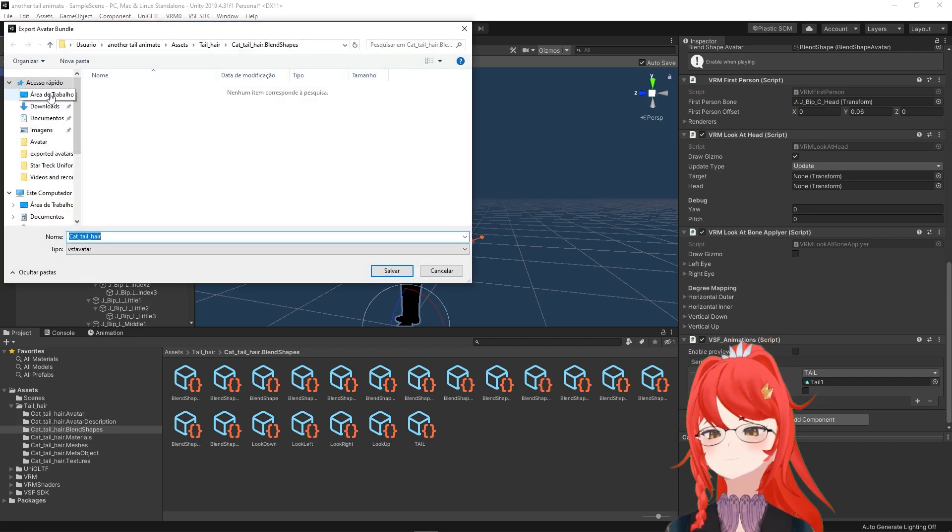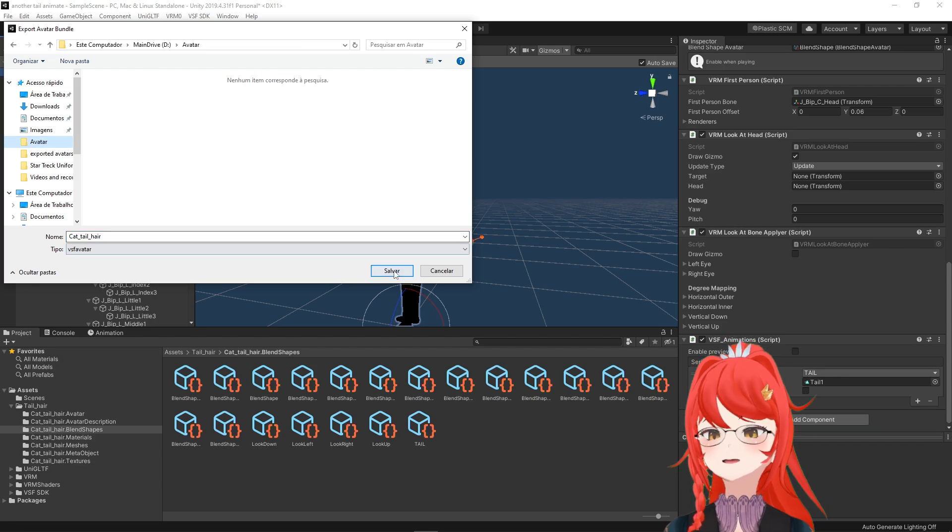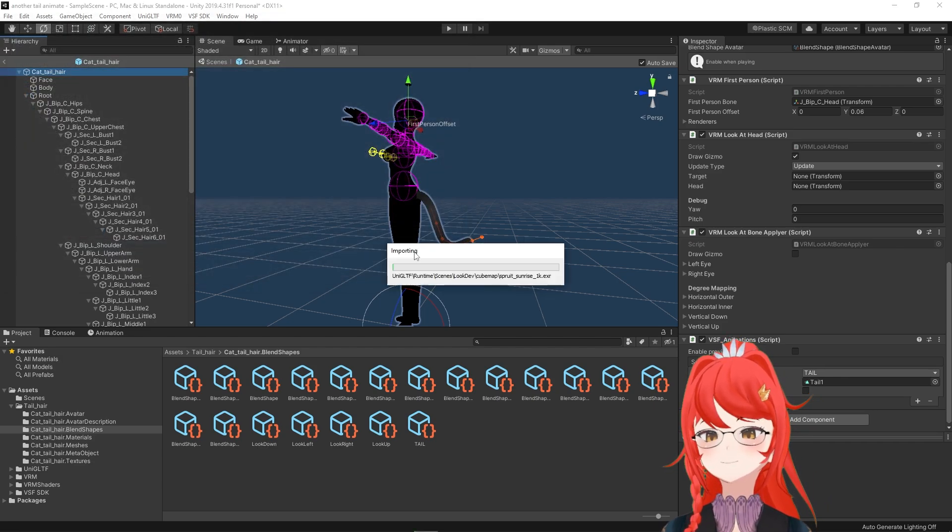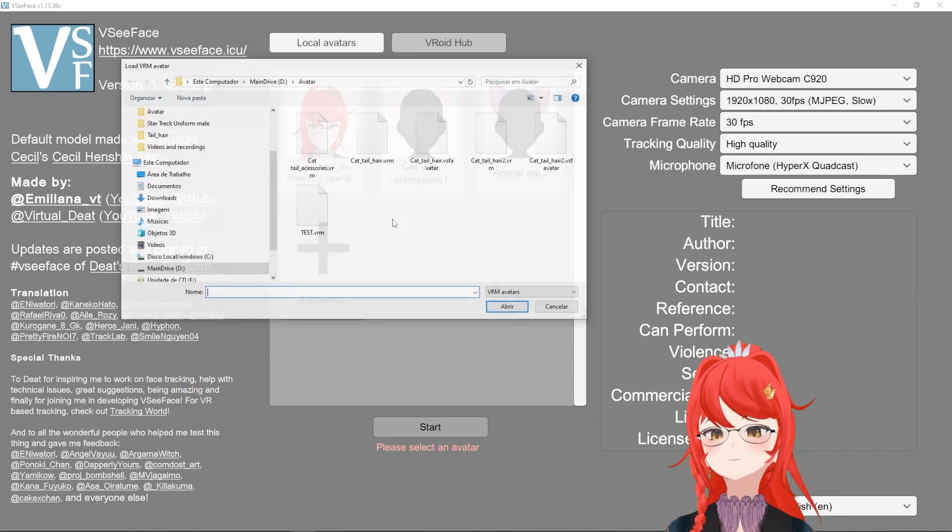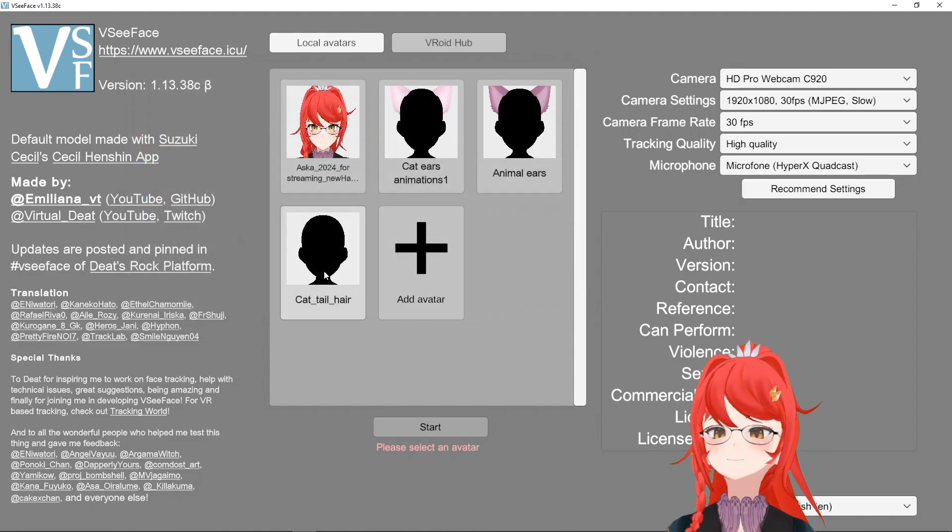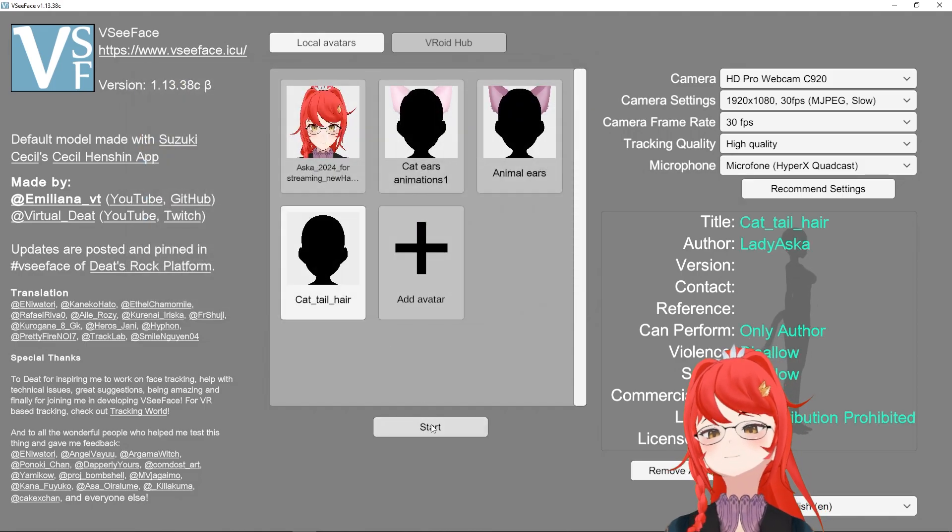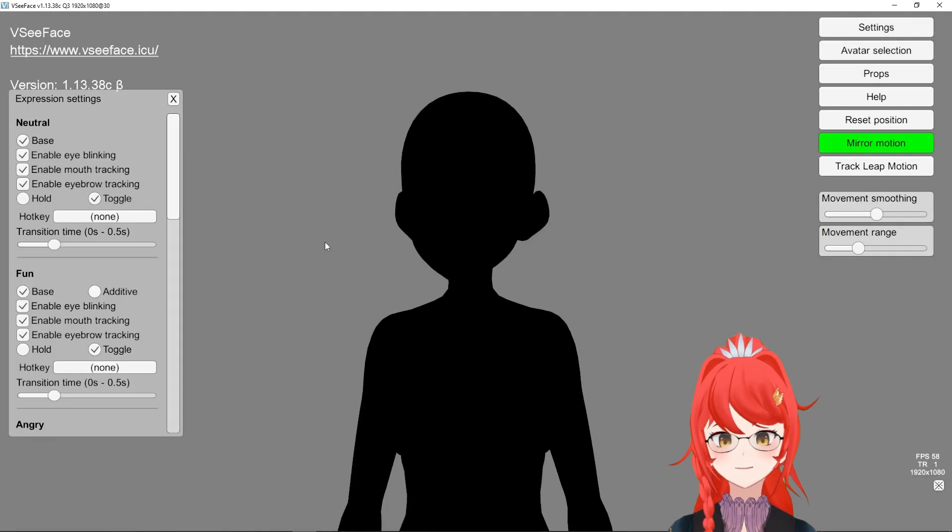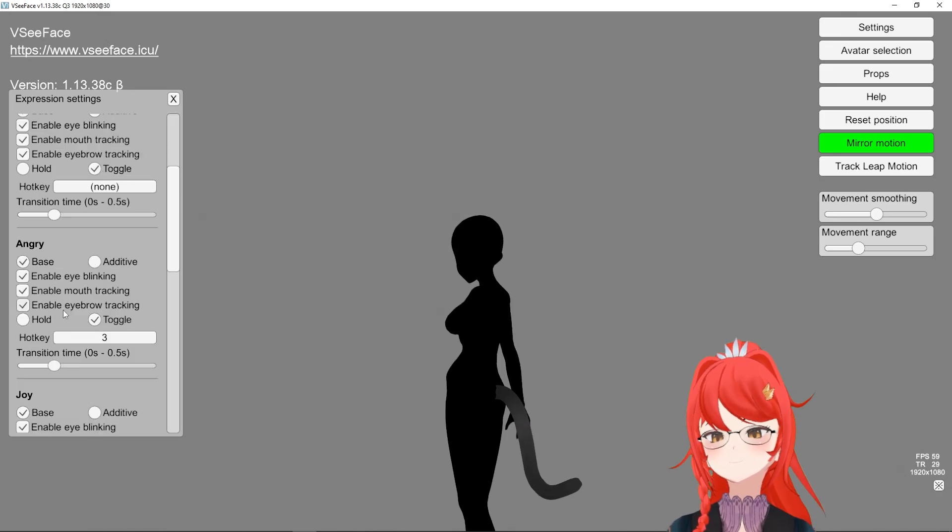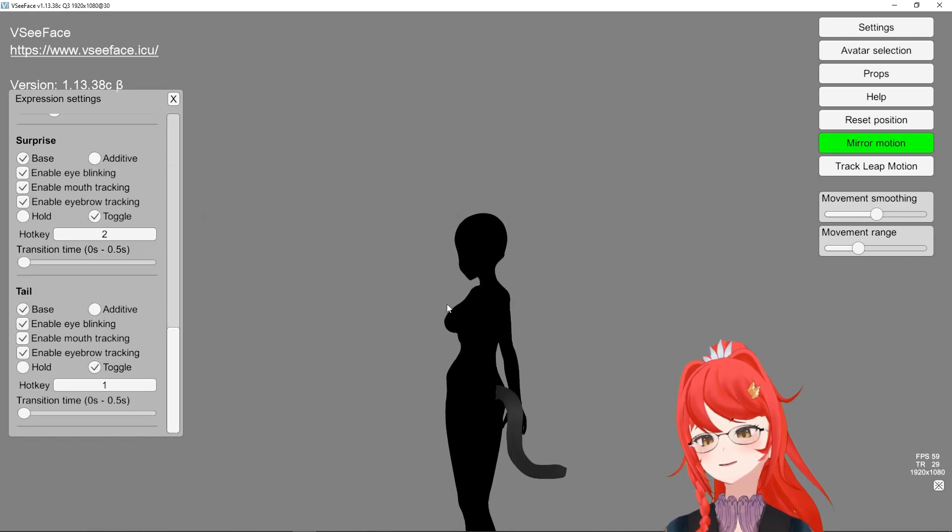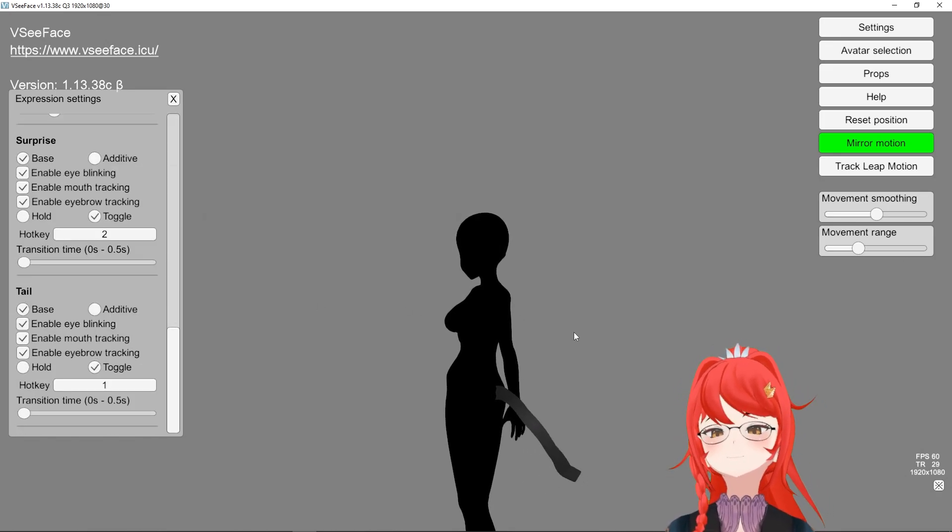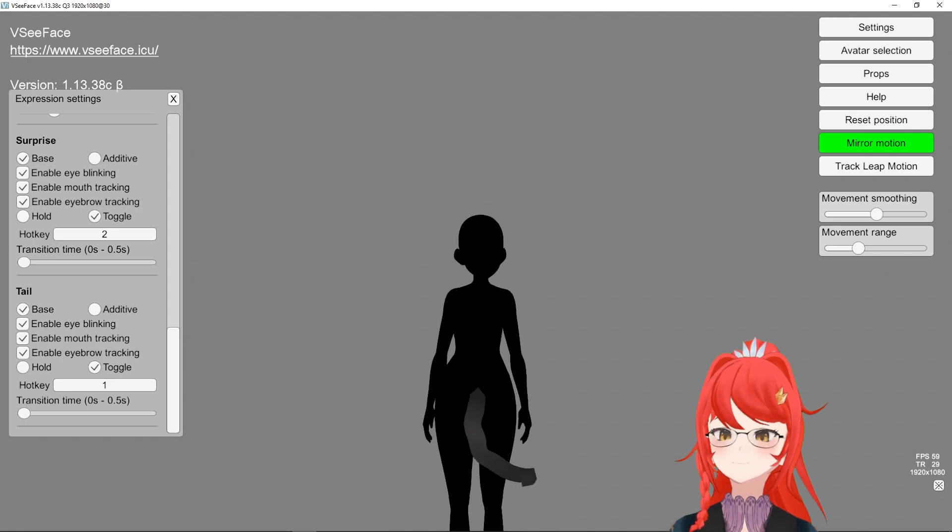Now we can export our avatar over the SDK menu and get a VSF avatar instead of our usual VM. Remember that not all trackers can work with this format, but VCFace for example can. Once you open your avatar in VCFace, you can set a button for your tail animation. And if pressed, the tail will start swinging around and the rest of the spring bones will follow the flow naturally without you having to animate the whole thing in detail.